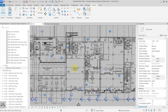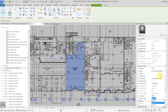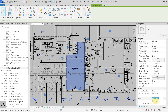If I go into my project, select the room, and choose my room style to be room one — which is the first key in my key schedule — you can see that the ceiling finish, wall finish, and floor finish are being driven by the value from this key. You can see it by the equal sign next to the parameter that is being driven by the value from the key schedule.